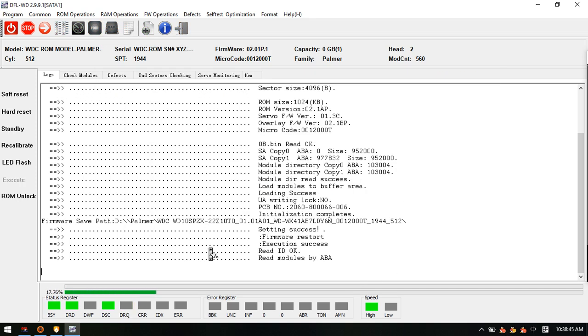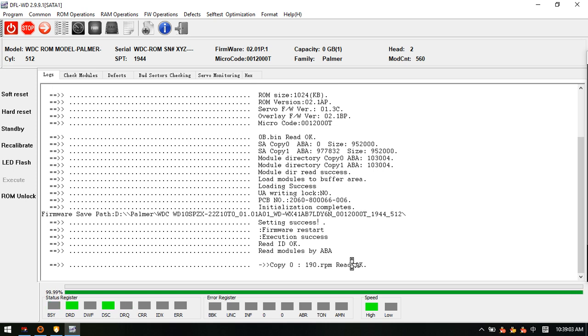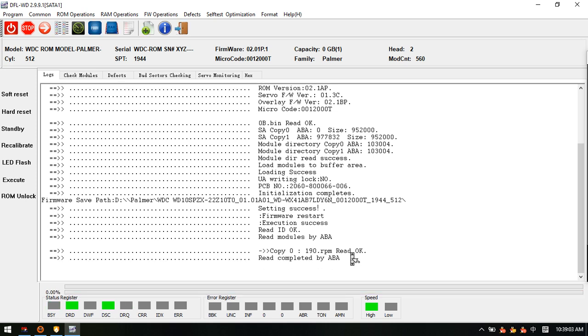This is the most important thing. For some cases, users may get many LBA read errors. This is because of the bad sectors within module 190. If there are LBA read errors, users need to wait.